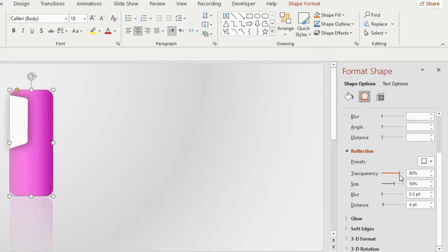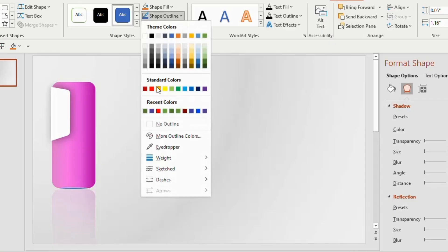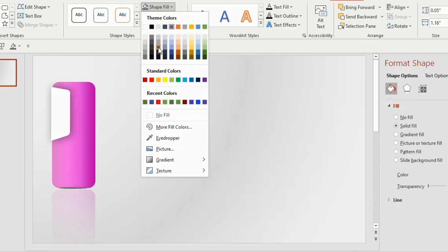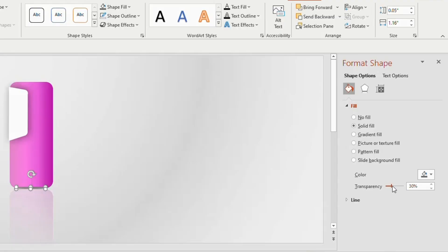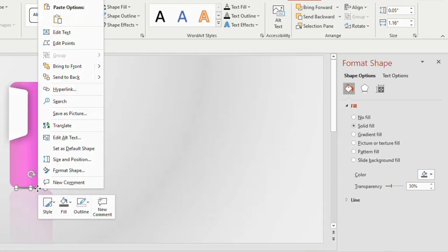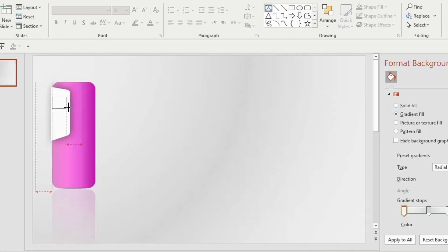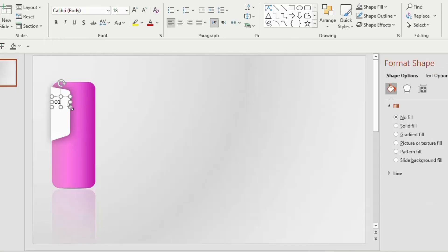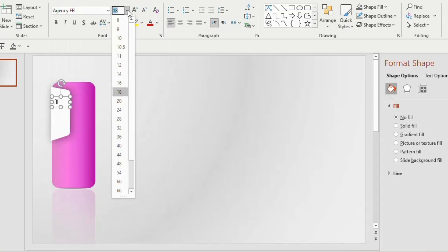Now insert an oval shape below the rounded rectangle. Go to Shape Outline, choose No Outline, set Shape Fill to dark gray color, and adjust the transparency to 30 percent. Right click and send to back. Insert a text box on the merged shape and type '01'.